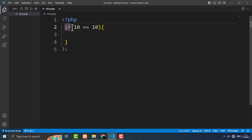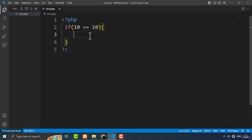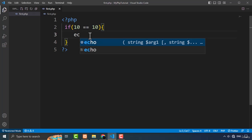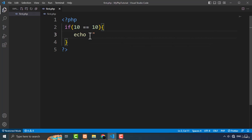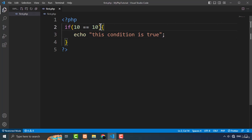Here you have the if keyword with opening and closing parenthesis, and inside those parenthesis you type the condition. The condition is a boolean expression that is evaluated as true or false. If the condition is true, the code block inside the curly brackets is executed; otherwise the code block is skipped. Since this condition is true, if I type an echo statement like 'this condition is true', this block of code will be executed.